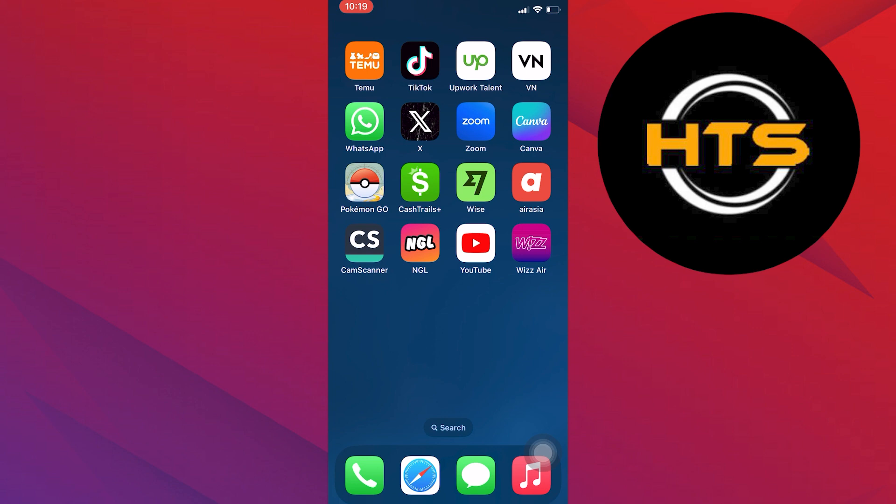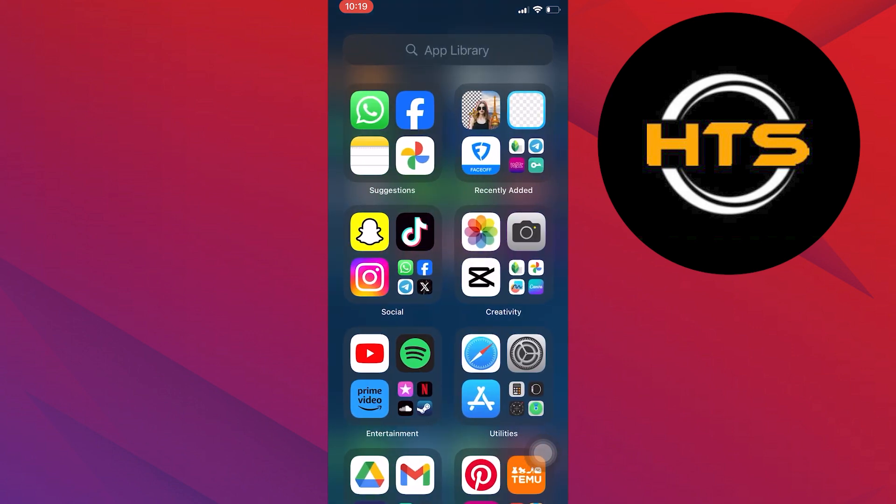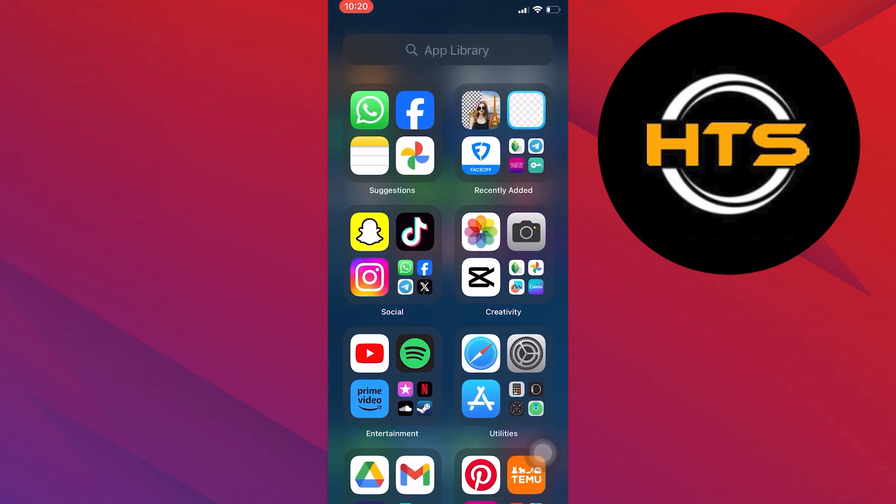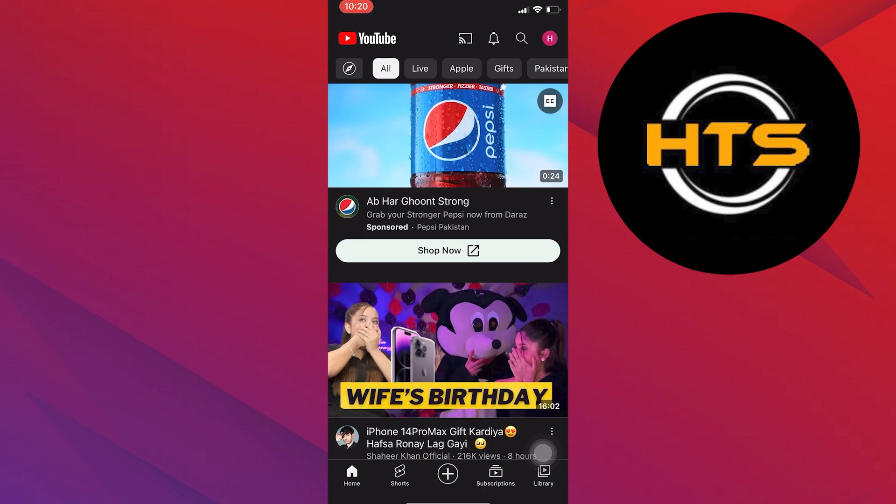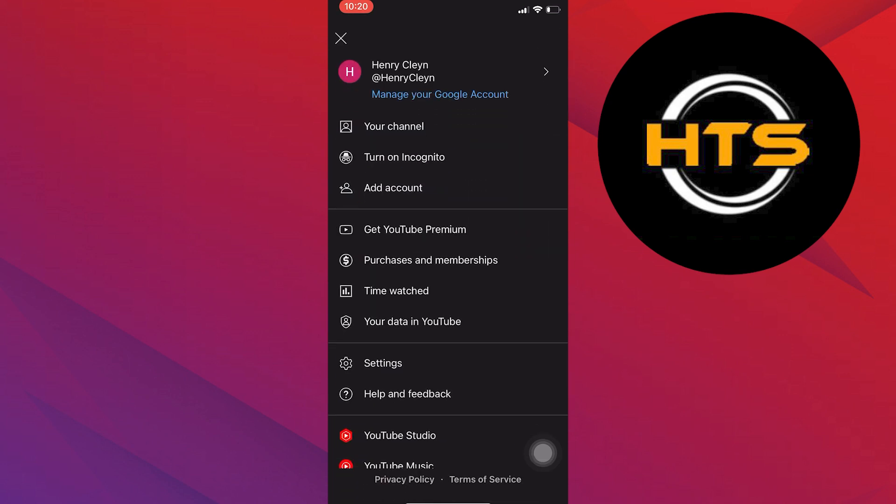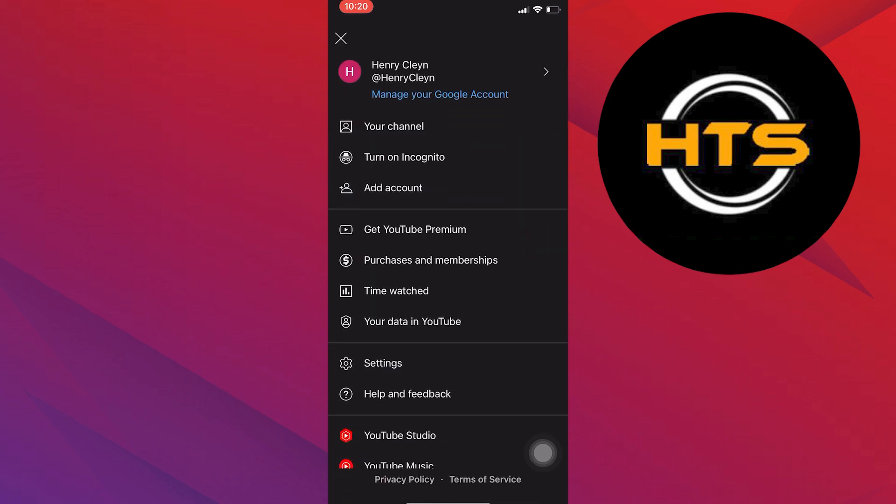To reset your YouTube recommendation, you need to open up the YouTube application. Once you get into your account, click on your profile icon from the bottom right corner.